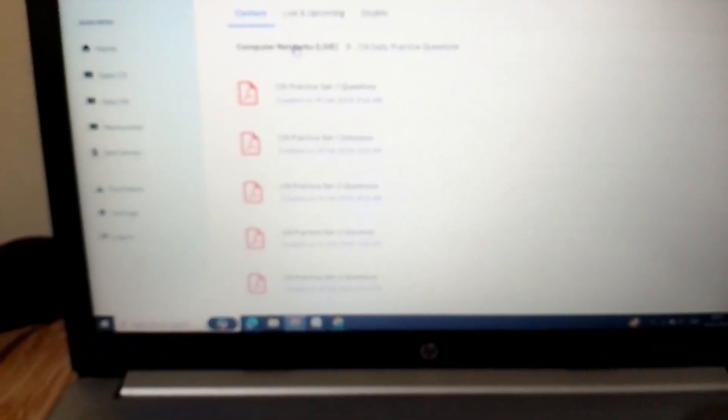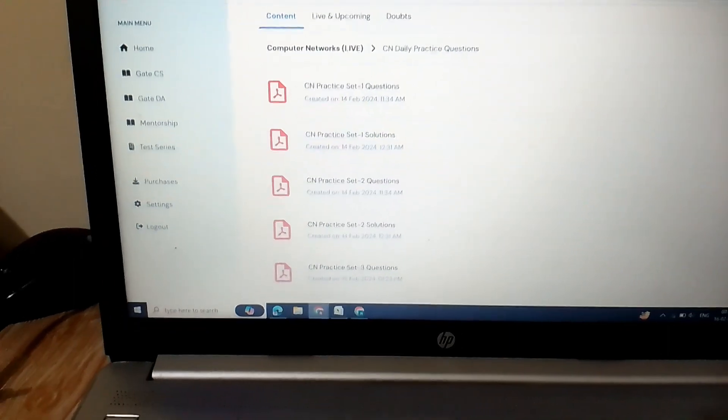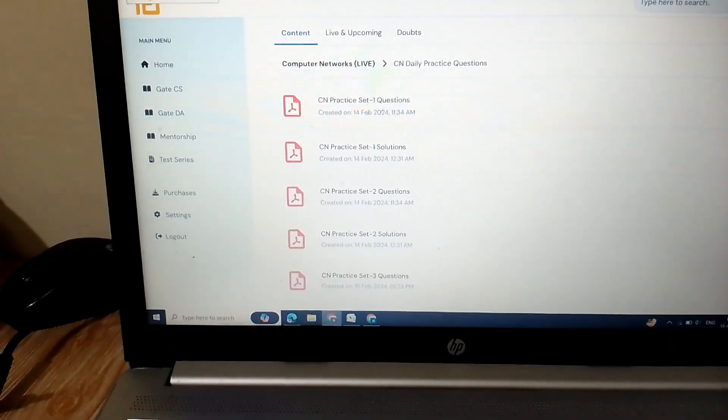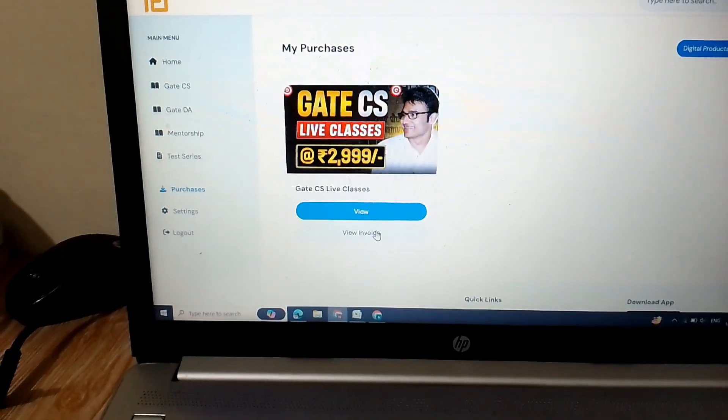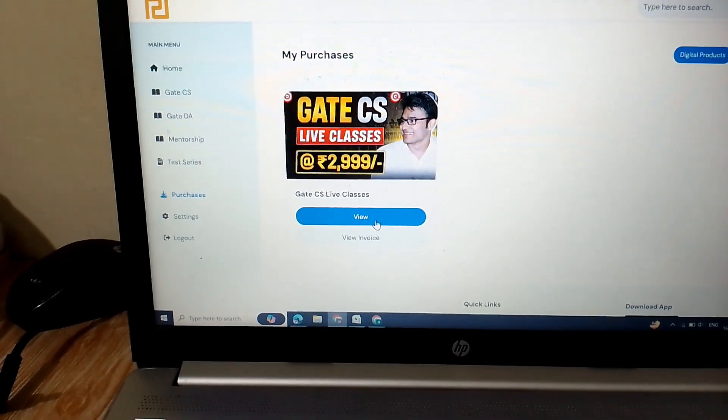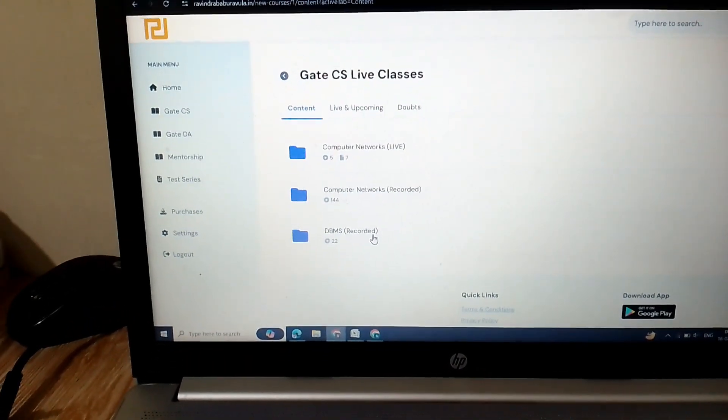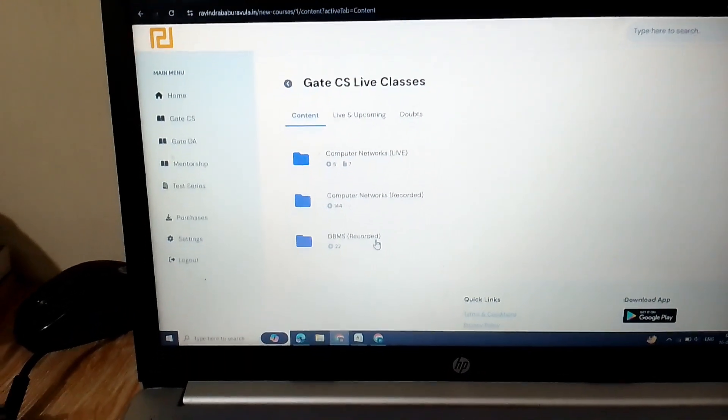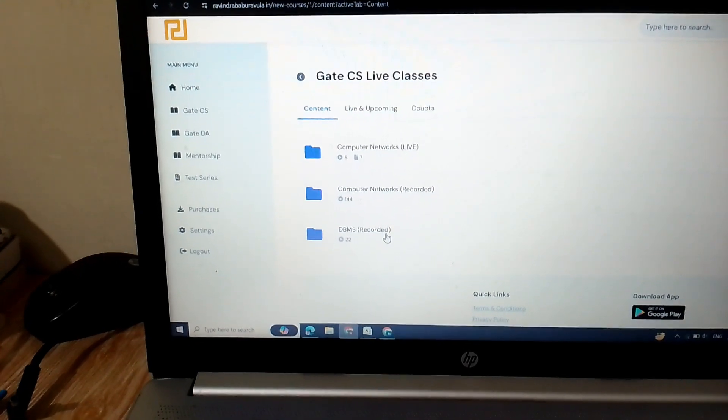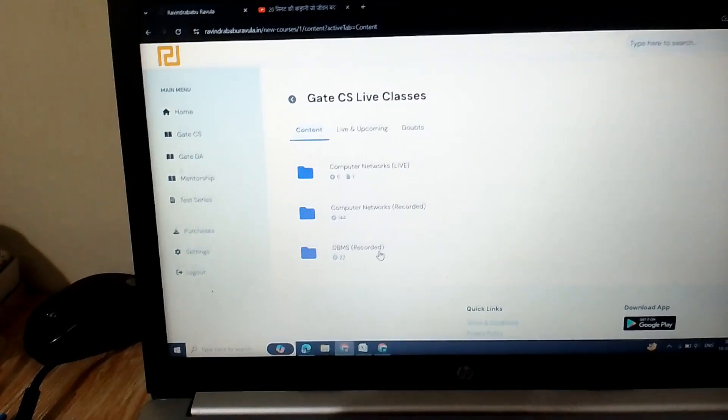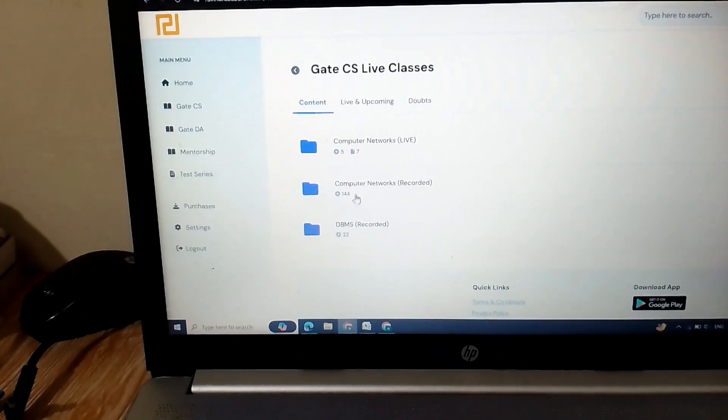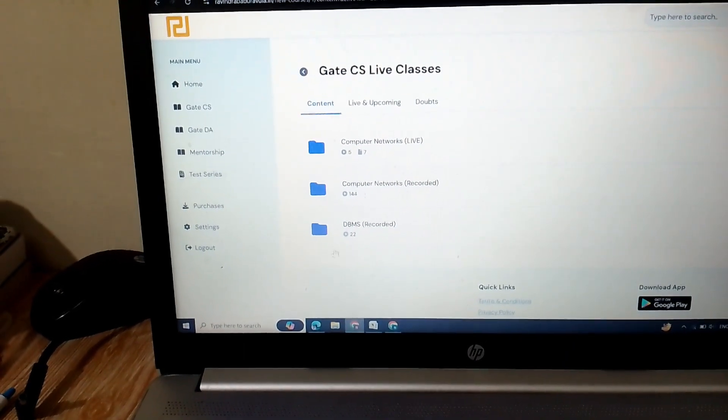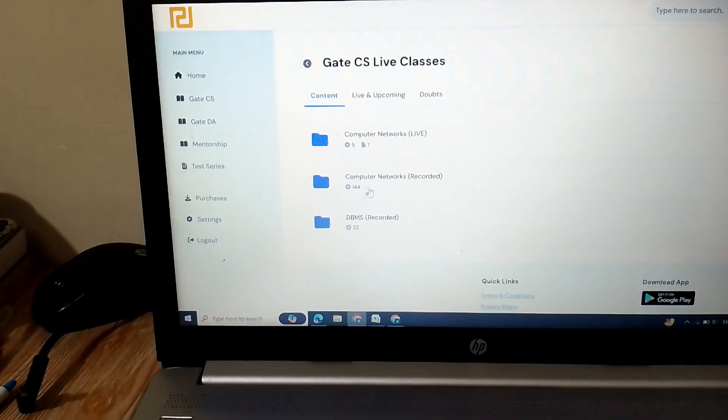You can see DBMS sheets they provide. And the concepts they teach in classes are very good. They teach every concept very slowly, which is very easy to understand for every student.